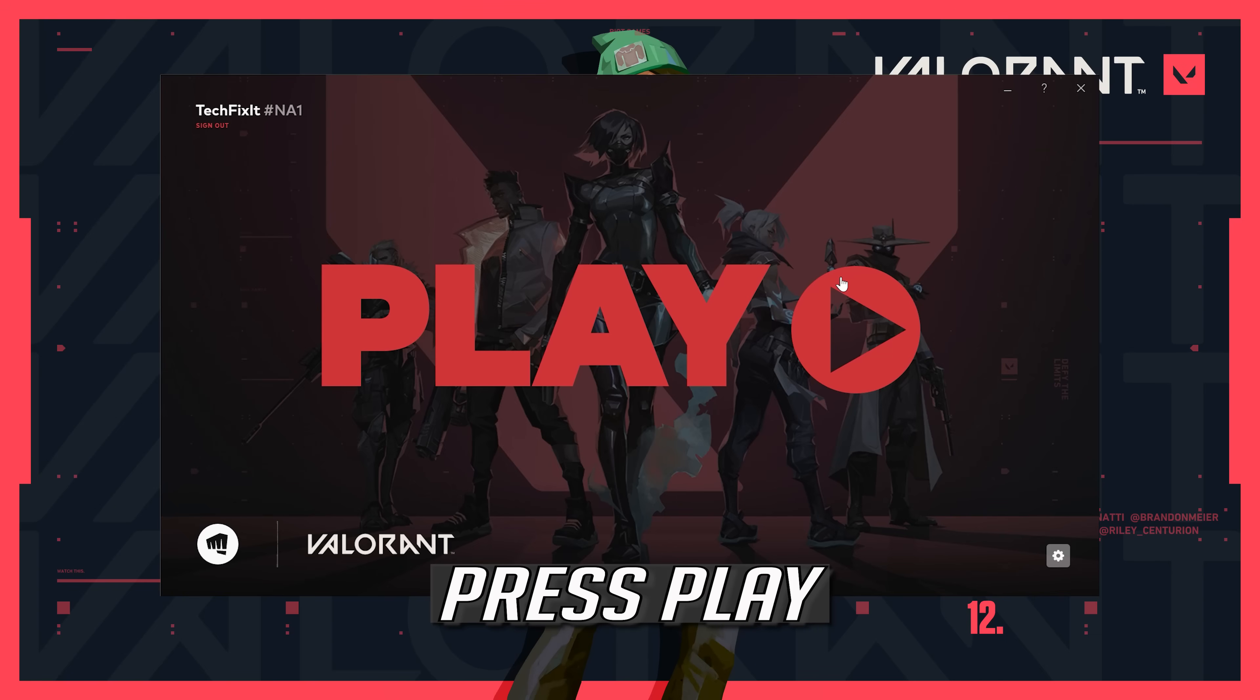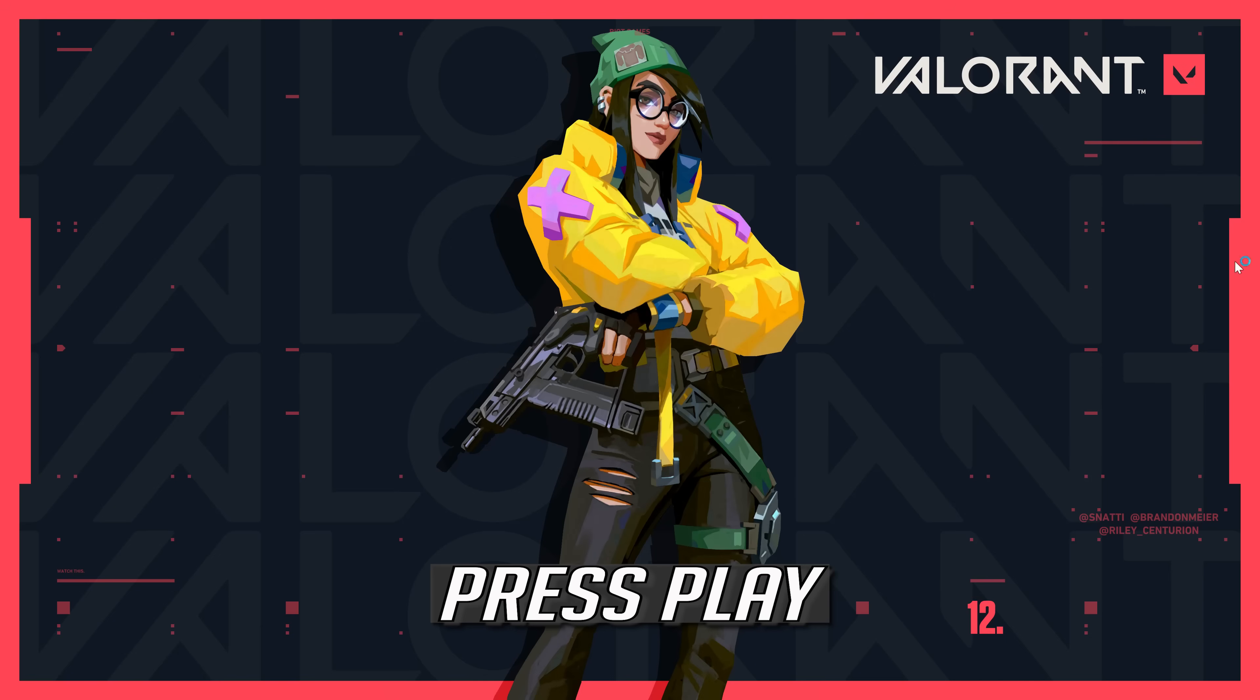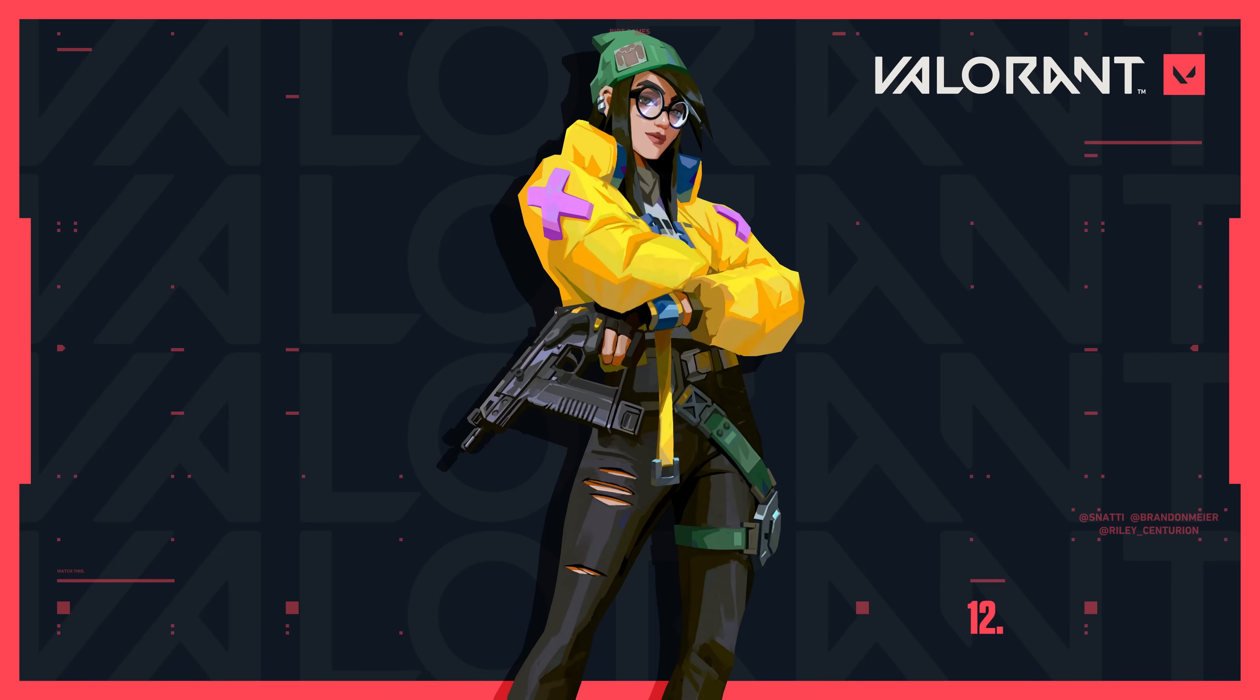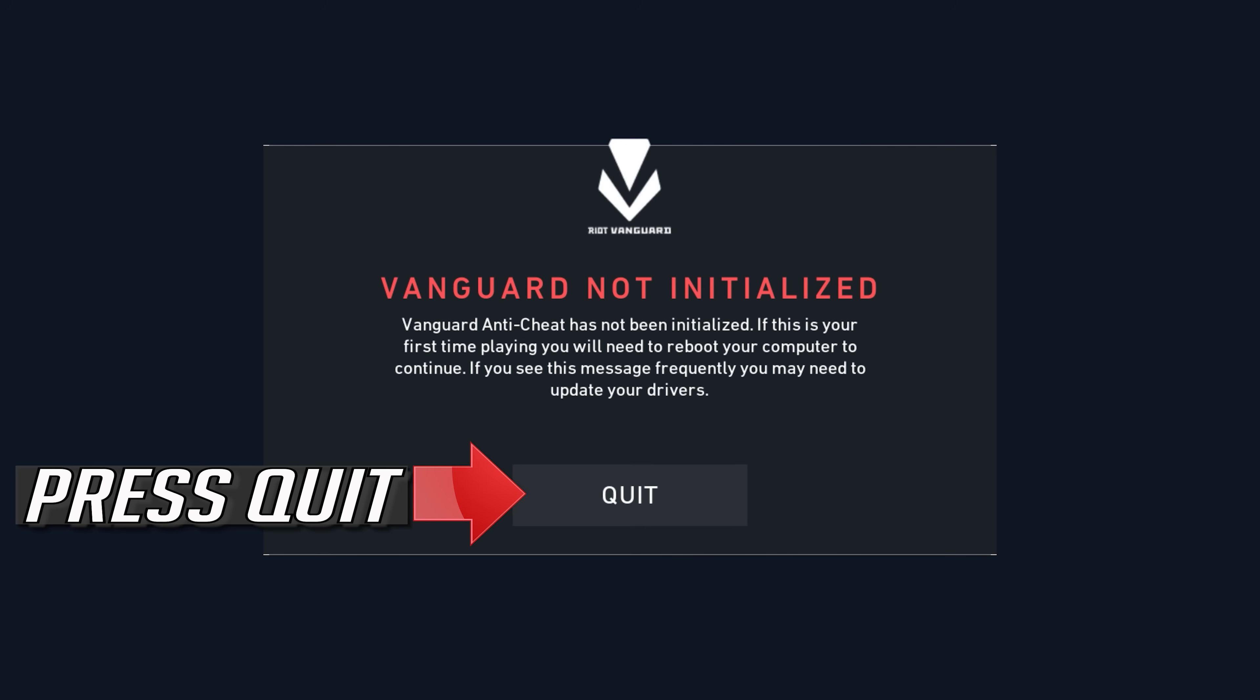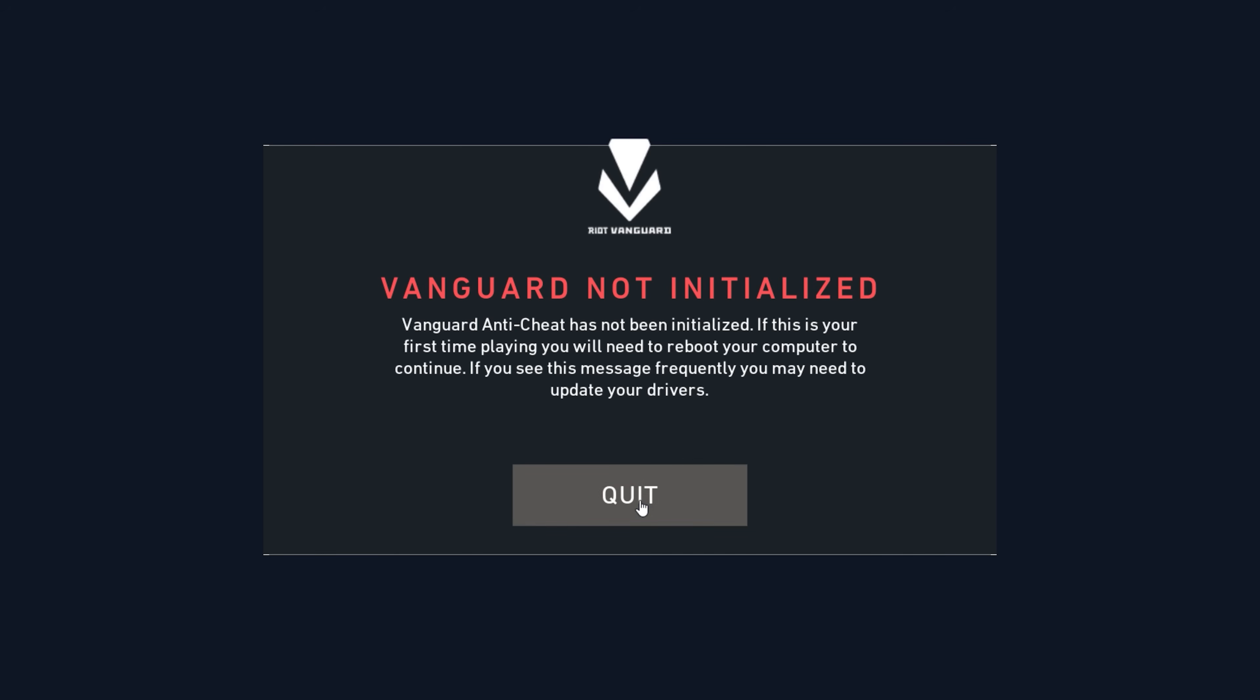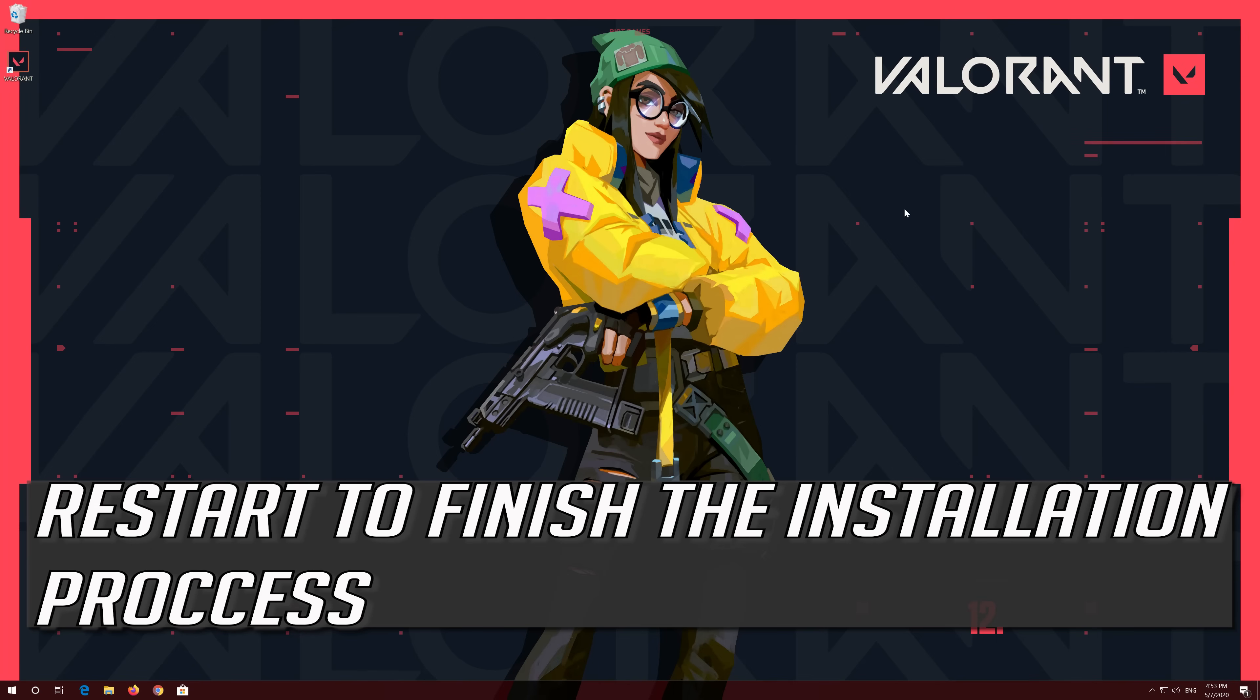Press Play. Restart to finish the installation process.